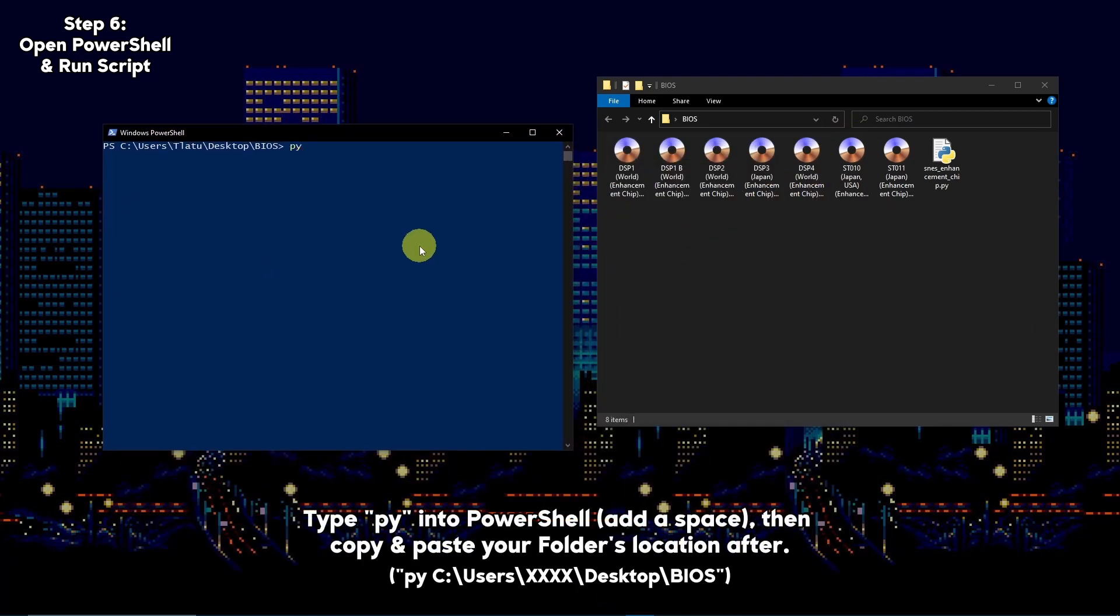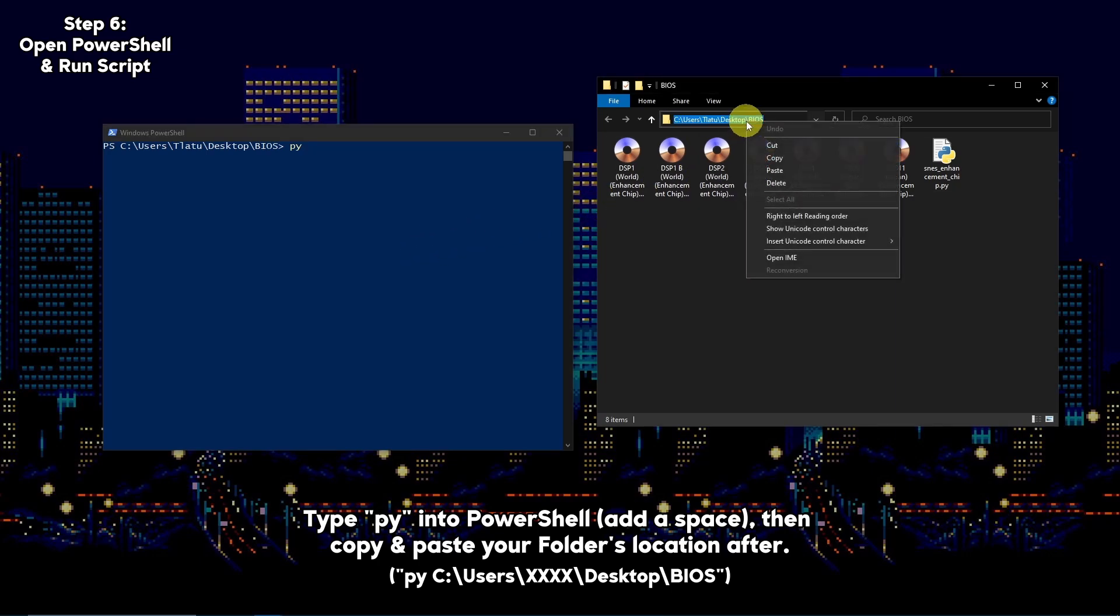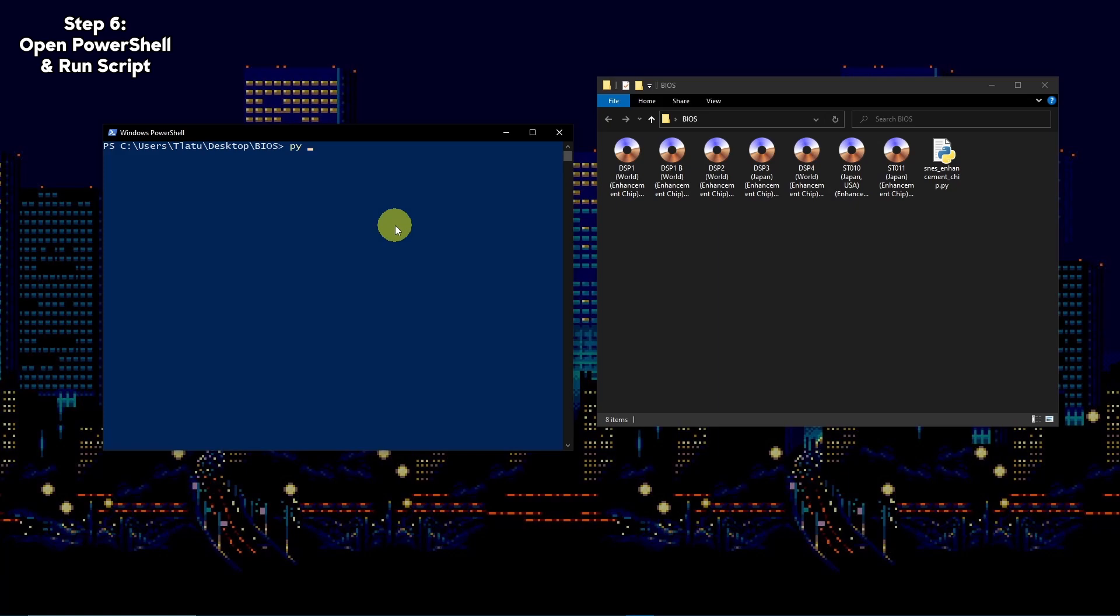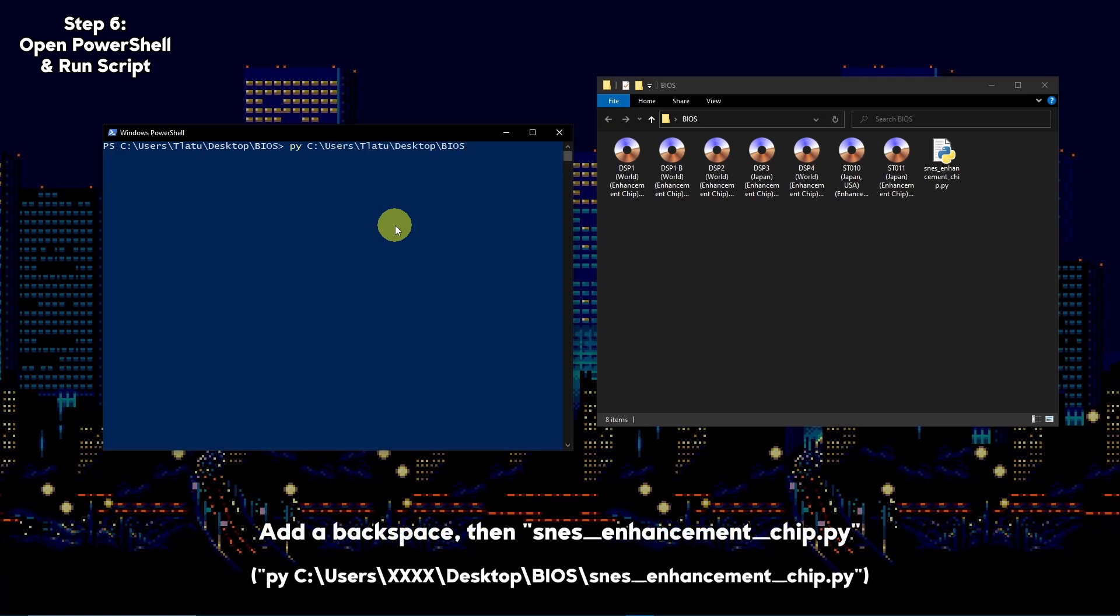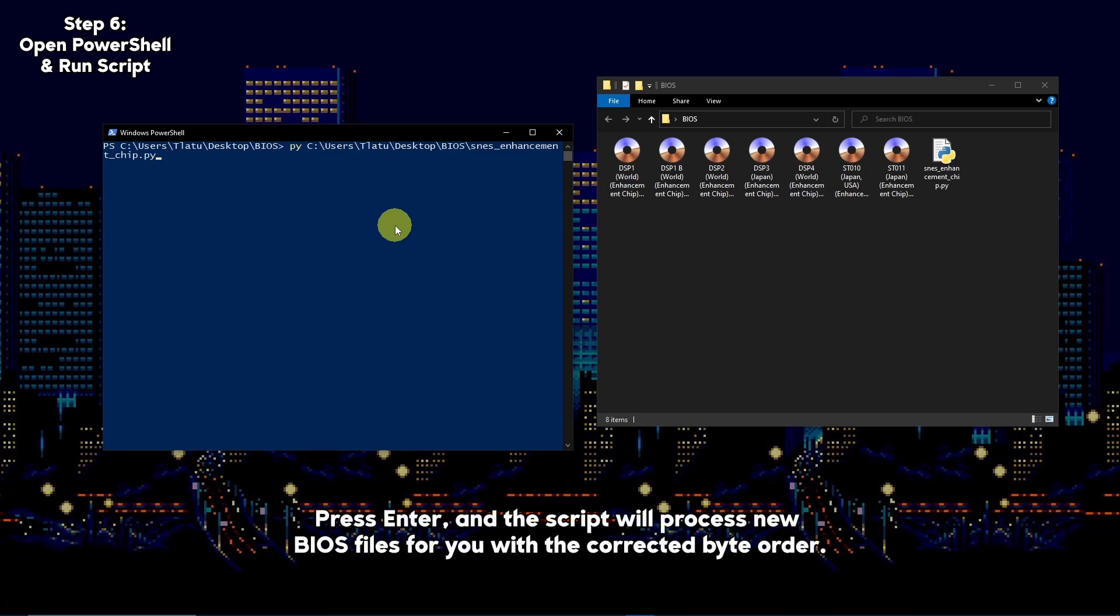Type py then copy and paste the folder location into PowerShell. Add a backslash then type in snes_enhancement_chip.py. Hit enter and the script should process new BIOS files for you.